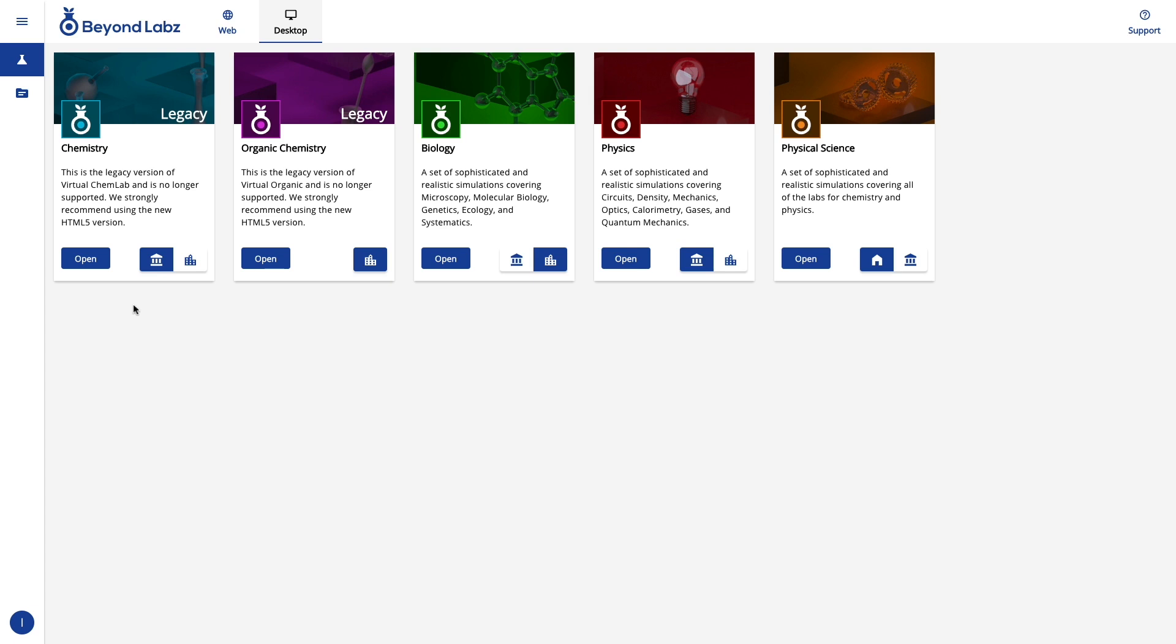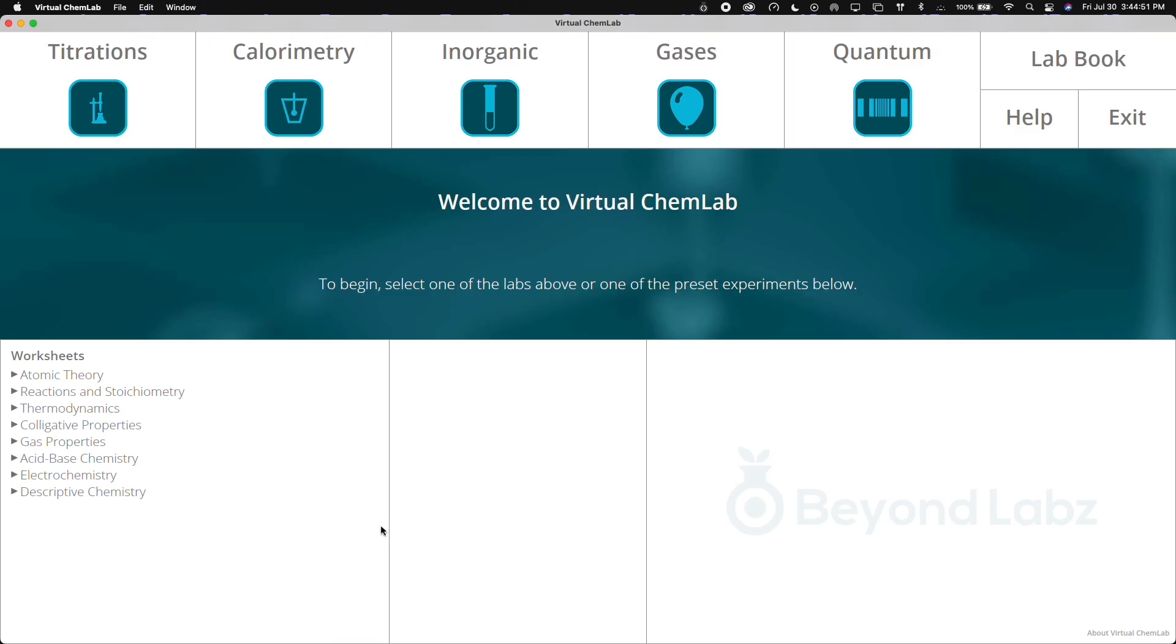To open the lab, simply click the version that you would like and click open, and the lab will open on your desktop in its own window.